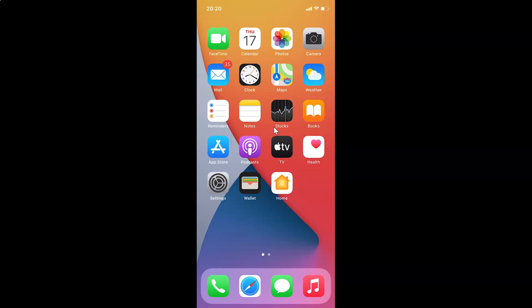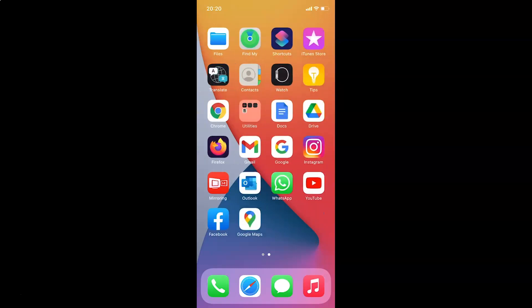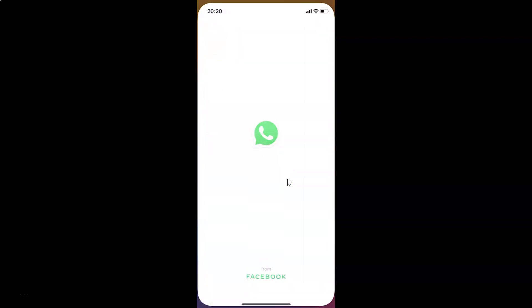First of all, you have to find WhatsApp on your iPhone and then tap on it to open it. Here is my WhatsApp — let me tap on this to open it. You can see it's opened.